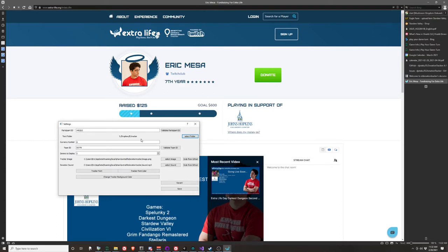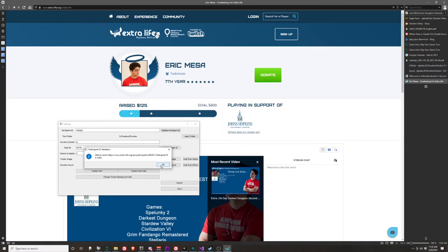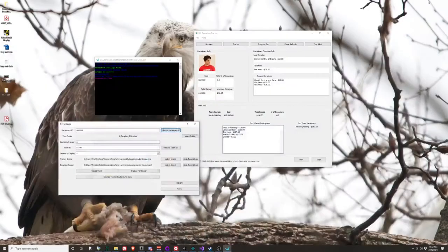The next thing you want to do is set your text folder. Your text folder is the most important part - the program takes all the information it grabs from the Extra Life website and writes it to text files, which you'll then use in OBS or XSplit to display the information you want. To make sure you've typed in the right participant ID, you can validate it and it'll confirm you have yours right.